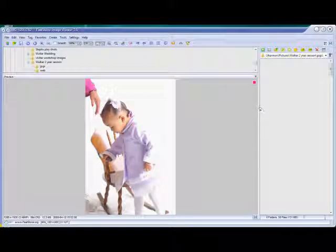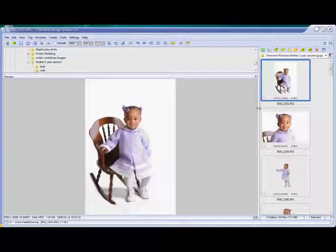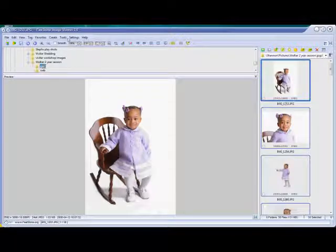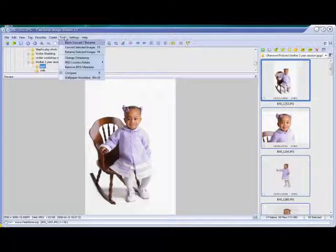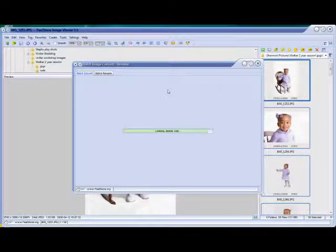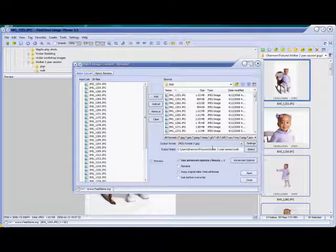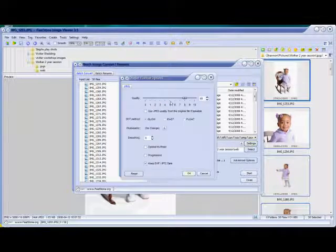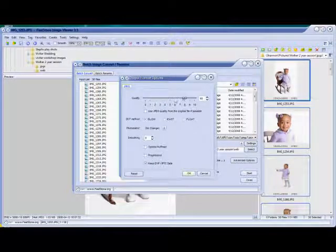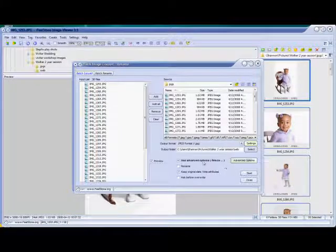I've already converted these using a different program, so I'm going to go ahead and pull up the JPEGs here. It has a couple of nice features as far as batch goes. Control-A selects them all, and then hit 'Convert Selected Images.' You can see them there on the left. You can adjust the compression of your JPEGs — for web, I like to use around 60.